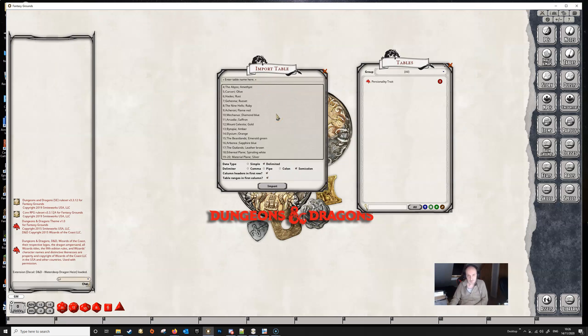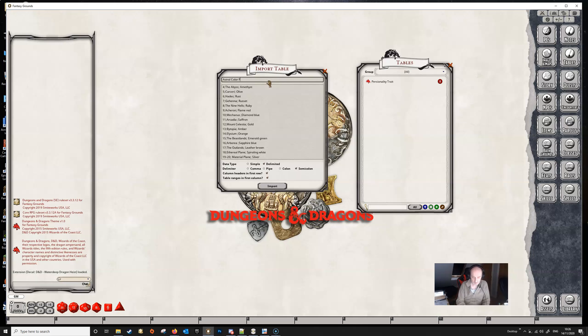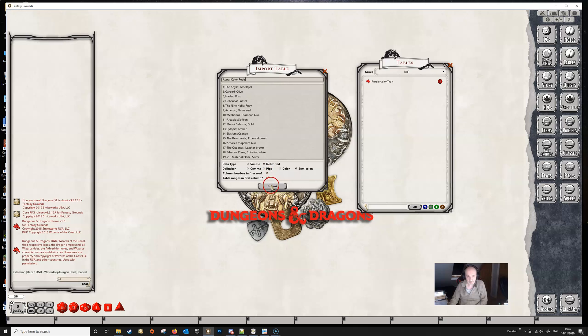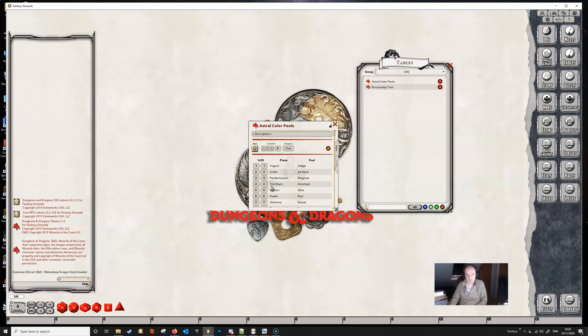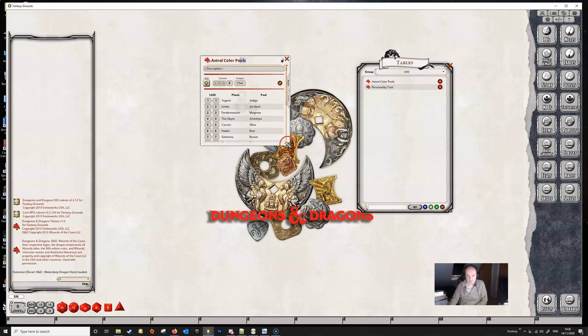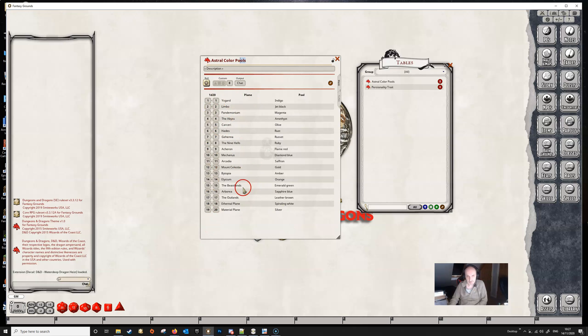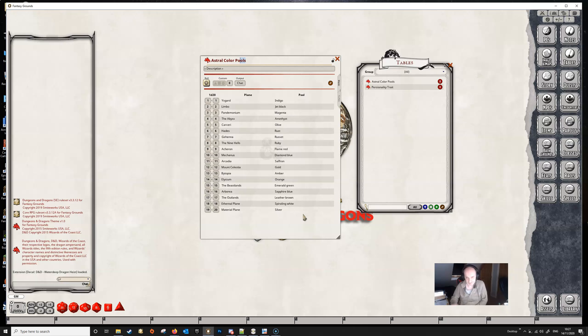We can paste that in here. We can give the table a name, which is astral color pools—so astral, American spelling, pools. And we've got our delimiter sorted, we've got the semicolon, we've got our headers. We just need to import, and we now have our table brought into Fantasy Grounds, and the rows are right, we've got all our columns here, the titles in, everything's all nice and neat.